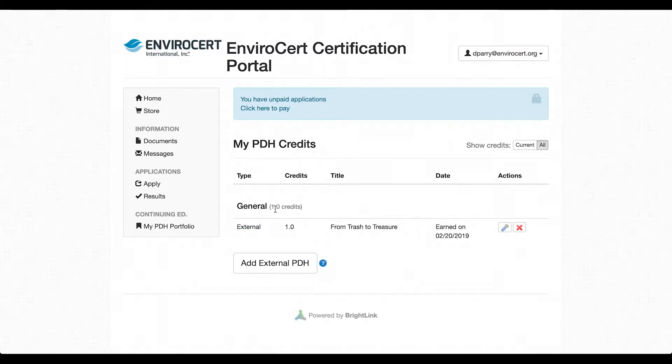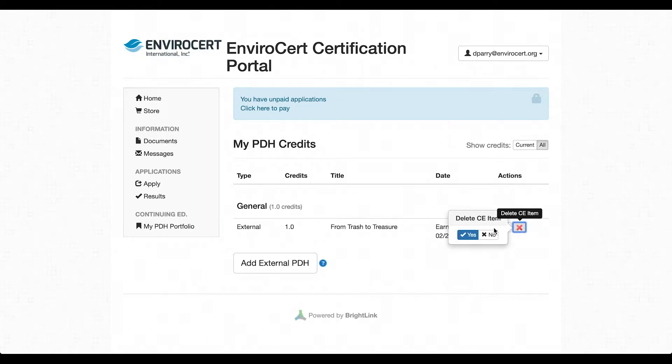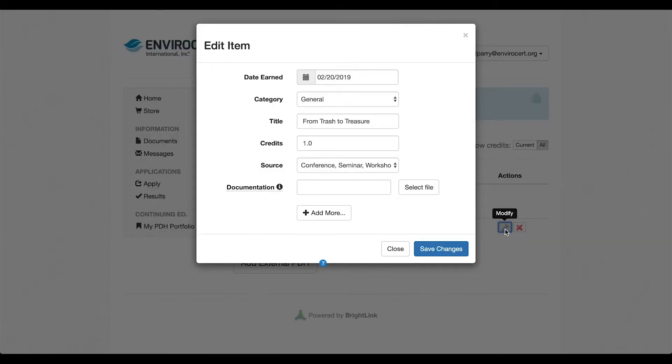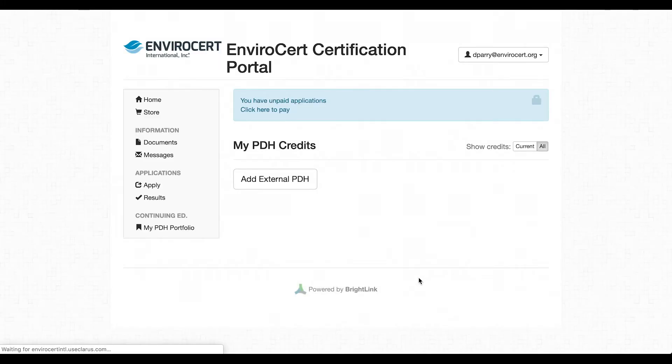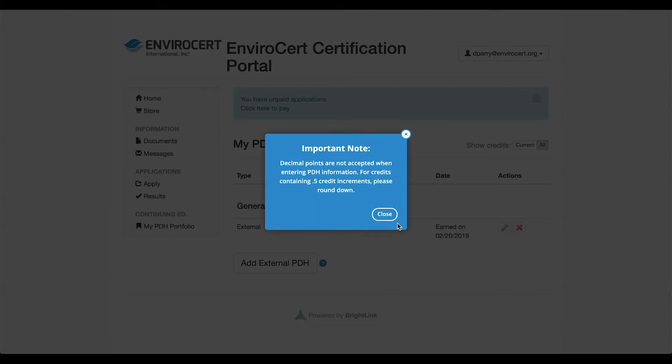All PDHs can be managed from the myPDH portfolio menu. You can go back and edit, modify, or delete if necessary. You can go back and complete this process as many times as necessary to fulfill your PDH requirements.